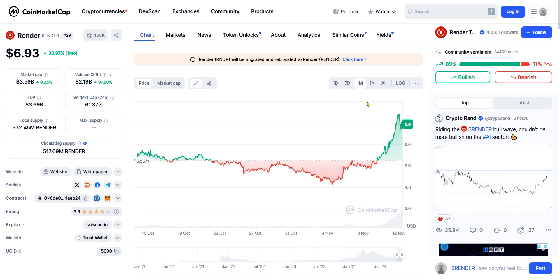Chris here from Canopy Crypto and AI. Today I wanted to talk to you about Render. So what is Render?